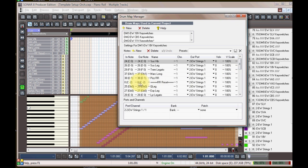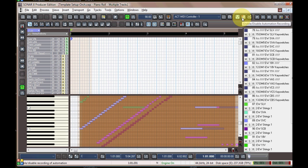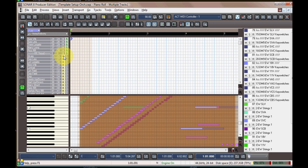So that's about it really for the drum map manager. You can see all the articulations and the order that they appear in play. I laid them out in the same order and also in the piano roll view here.